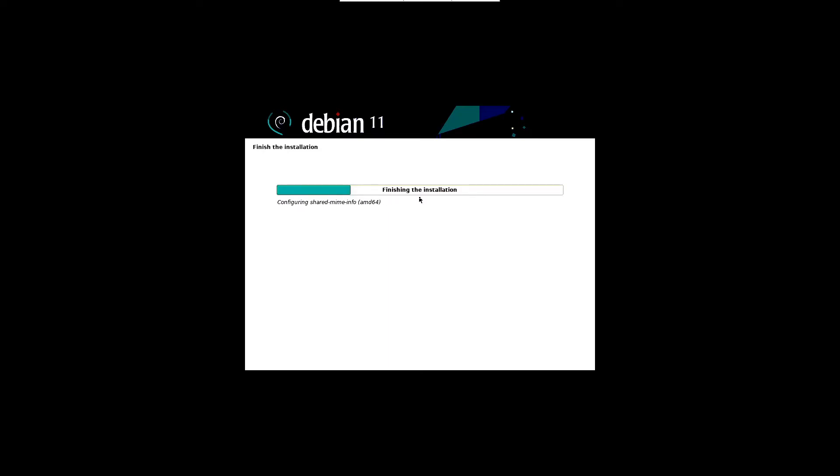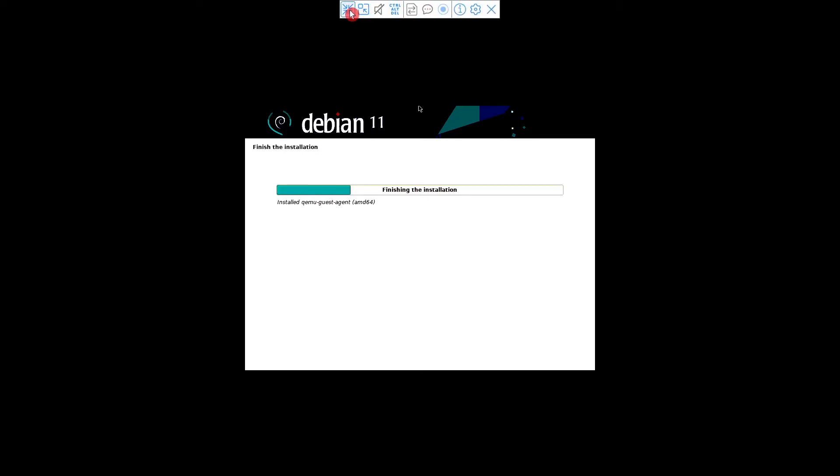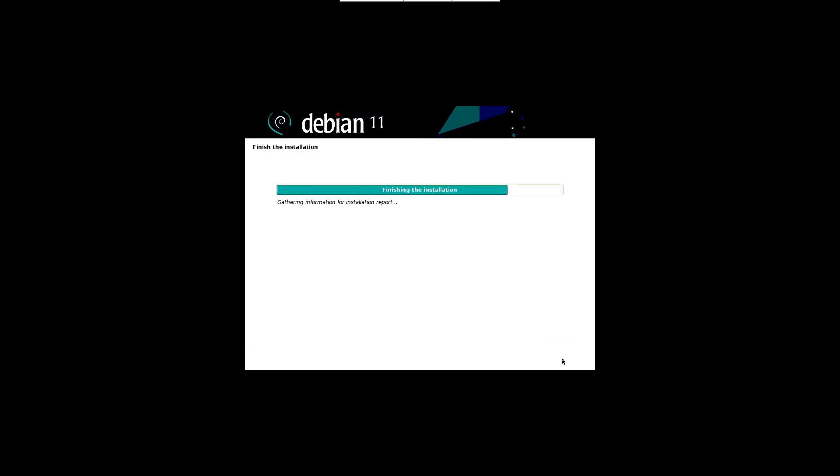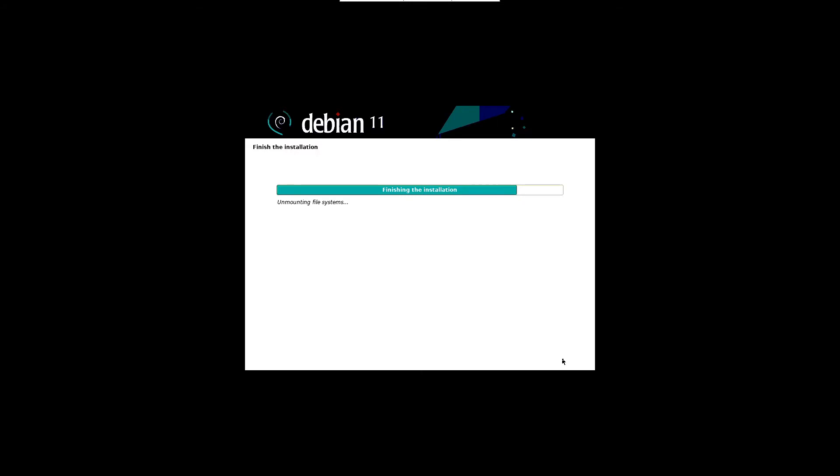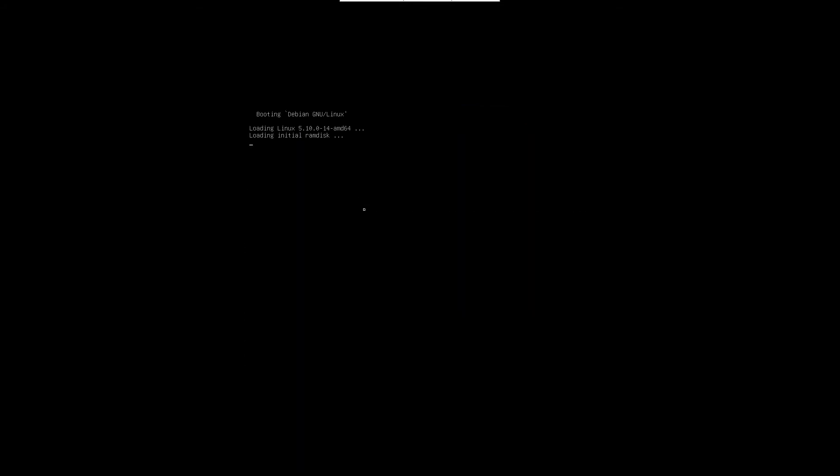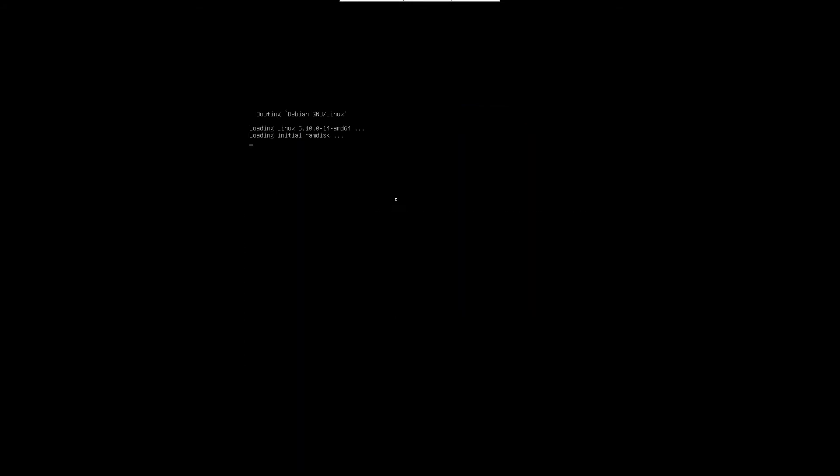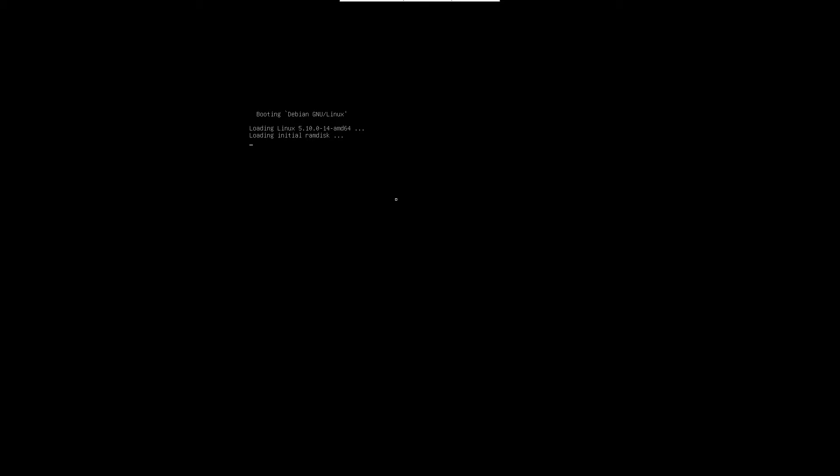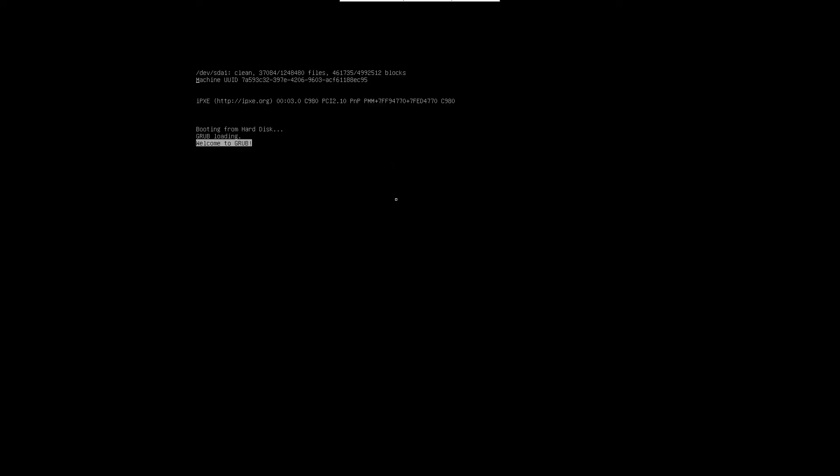The finished install screen will appear with a progress bar. Wait until it gets completed. Once the installation is completed, the installer will prompt to reboot the system. Click on continue to restart the system, and don't forget to change the boot medium from installation media to hard disk while rebooting the server. Make the changes as per your server BIOS and boot the server from hard disk.